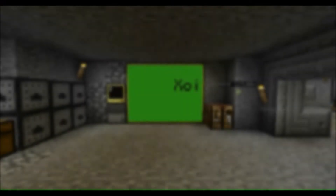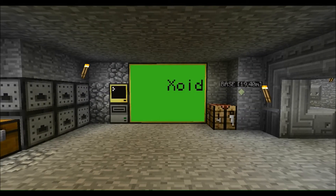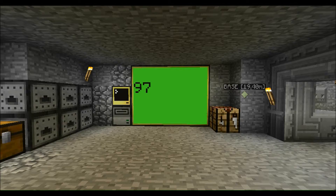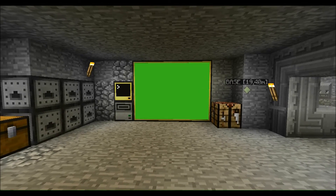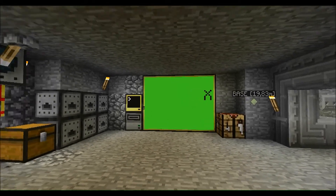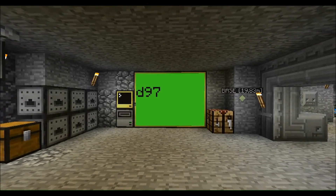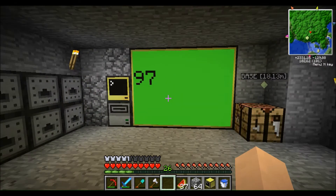Hello everyone, XO97 here. Today I've got a quick and simple tutorial about scrolling text in ComputerCraft. So let's get started.